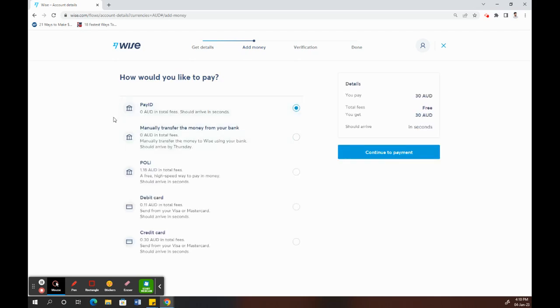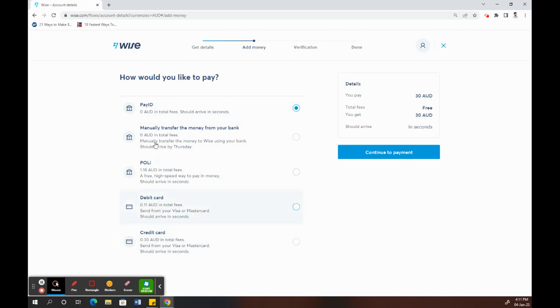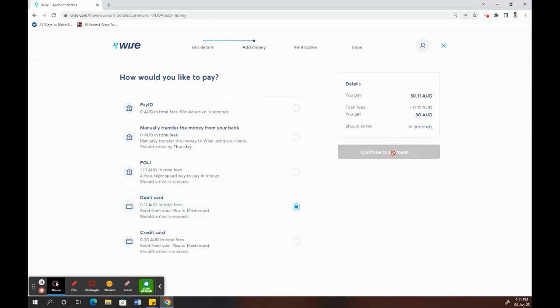Here you have to choose the method of how you're going to pay, whether you buy credit card or your Pay ID or whatever that is. For me, I'll just choose my debit card. Click on Continue.